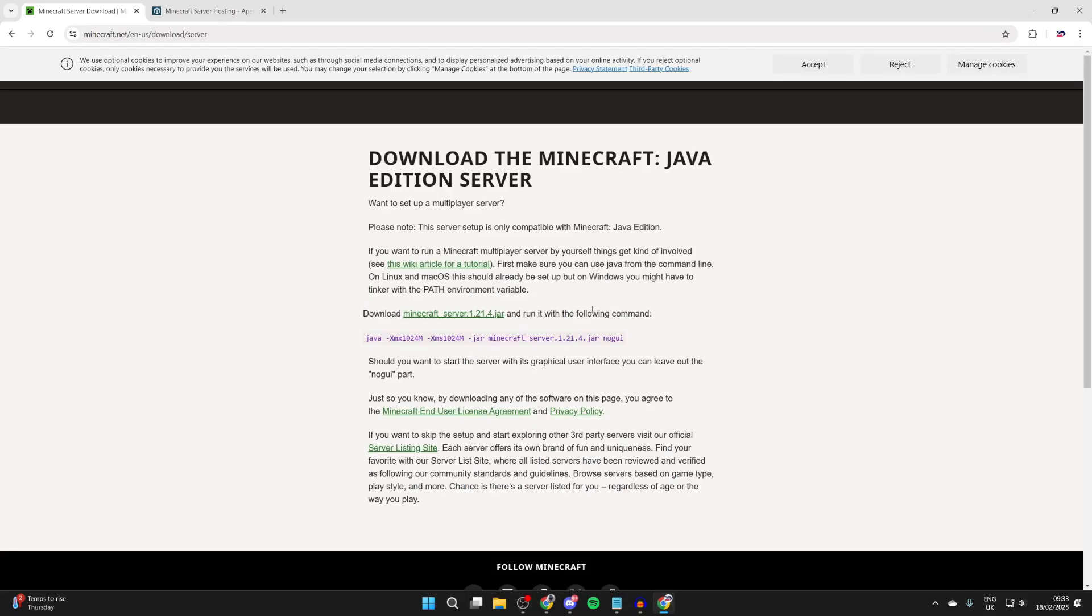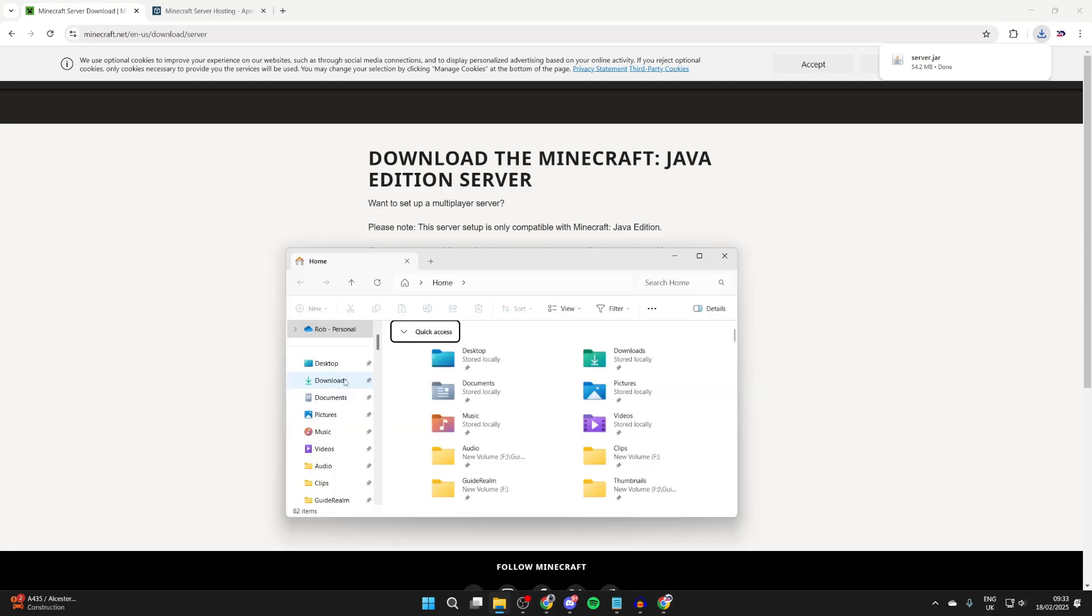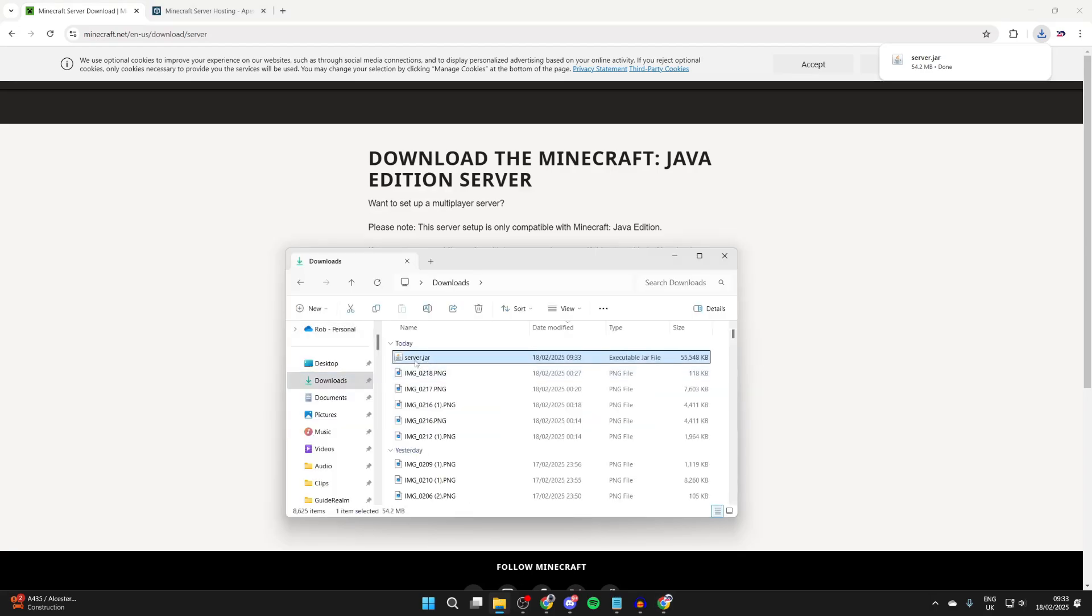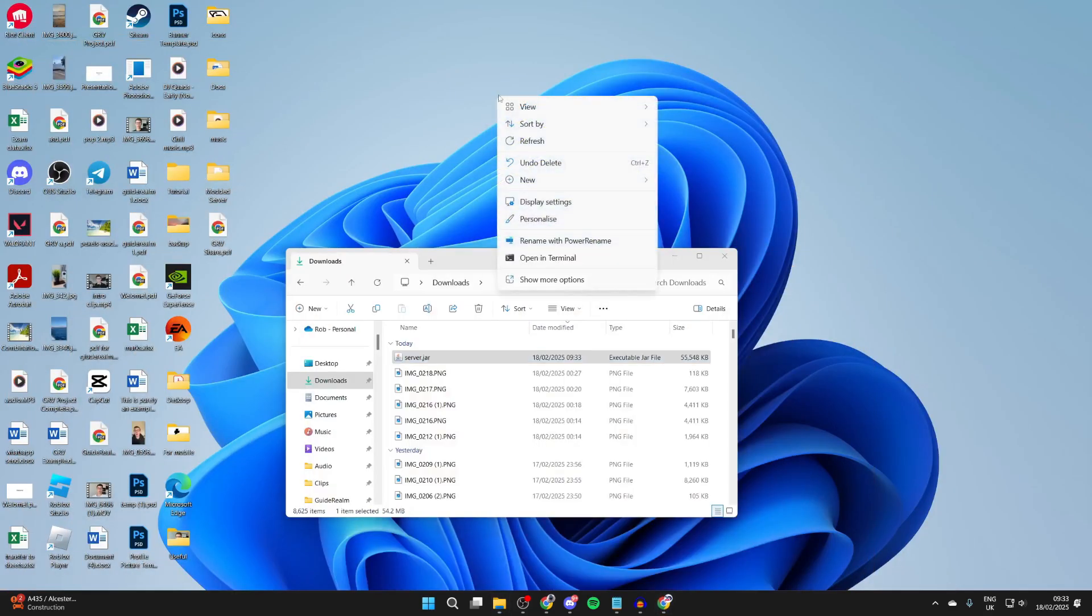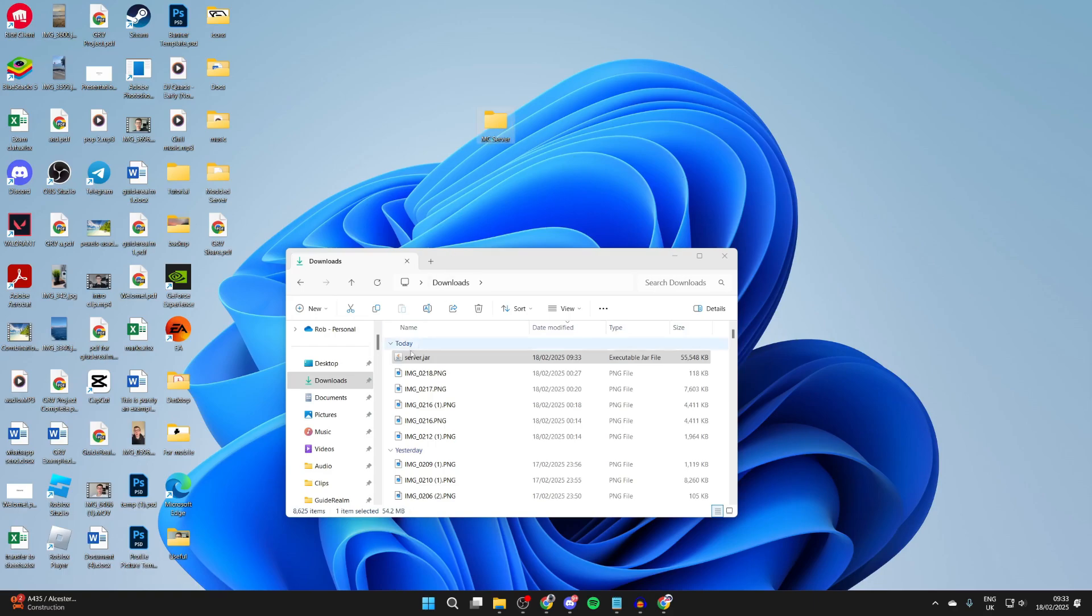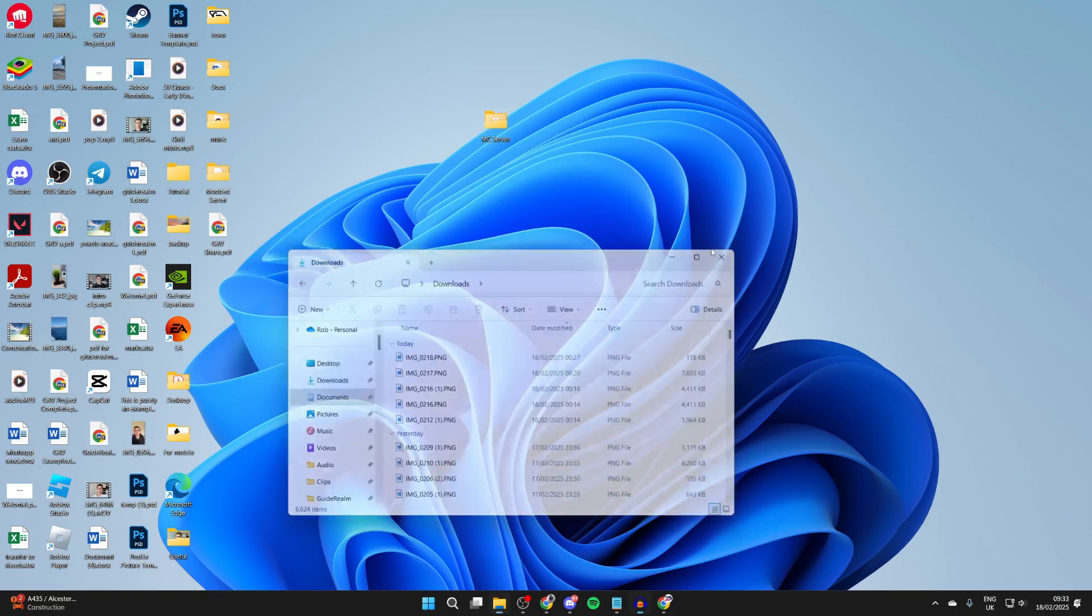To continue with making this server on your computer, click on the download button. Open up your File Explorer, come to downloads, and you should see the downloaded file. Come onto your desktop, right-click in blank space, hover over new, and press folder. We're going to name it MC server. Then drag and drop the server.jar file into it.